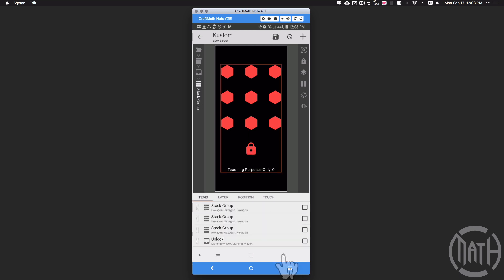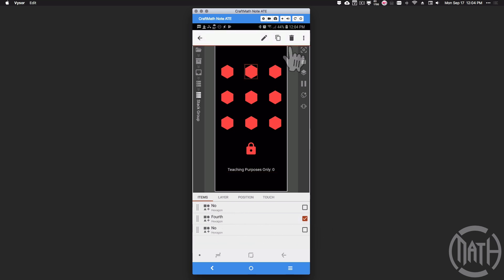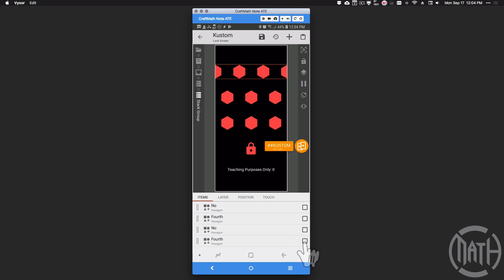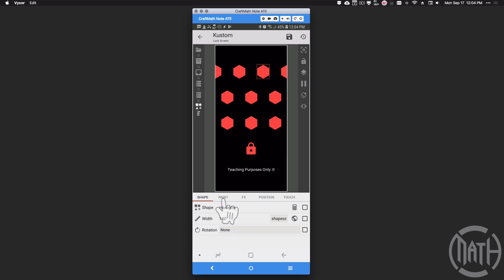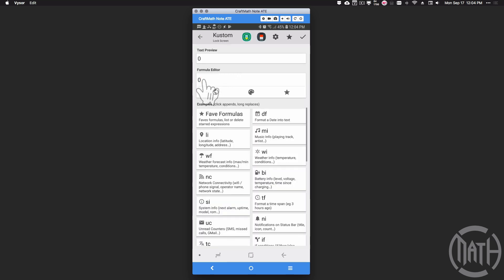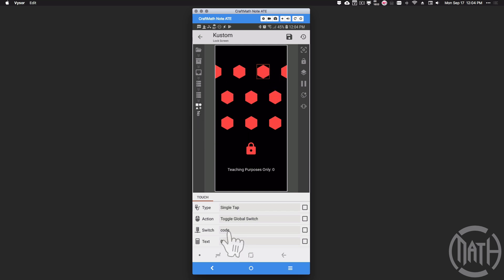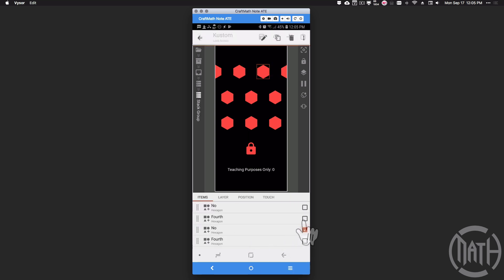One more thing: what if you want five pieces to your unlock, or want to take one away? Let me show you how to add one. Go to the location of the fourth button, copy it, and paste it. Place the fifth one wherever you want — I'll put it beside the fourth. Delete one of the 'no' buttons. All the 'no' buttons have the same setup: paint is always color, and touch automatically sets GV code to zero, resetting the code every time a wrong button is pressed.